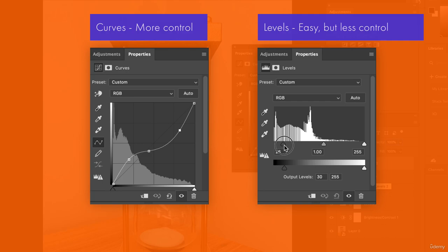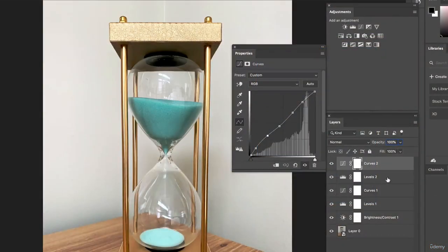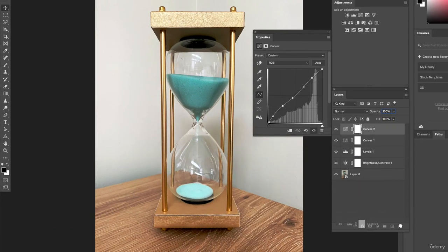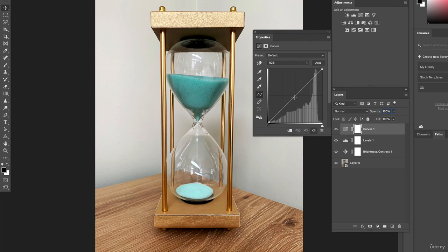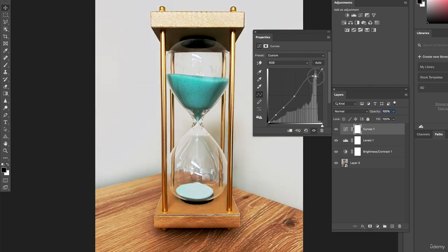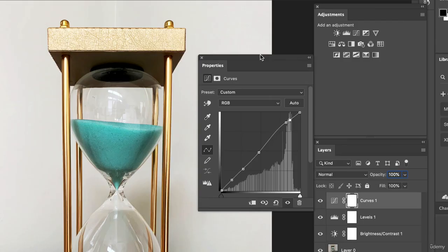Curves give you more control because you can add many points and make fine adjustments. We probably don't need both levels and curves — pick the one that feels easiest. Levels is a simpler version. So let's delete curves and keep levels. Anytime I want to make an adjustment, I select the layer and go back to make changes — for example, clicking where it spikes and moving it up, then clicking next to it and moving it back down so only the lightest pixels are affected.